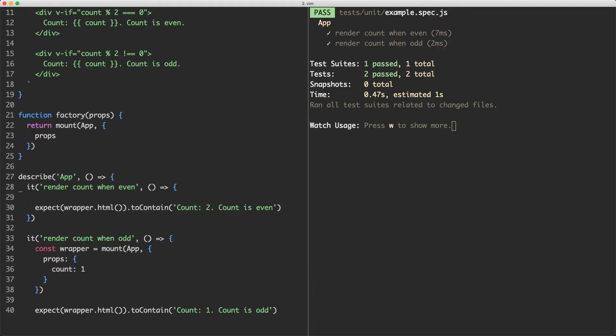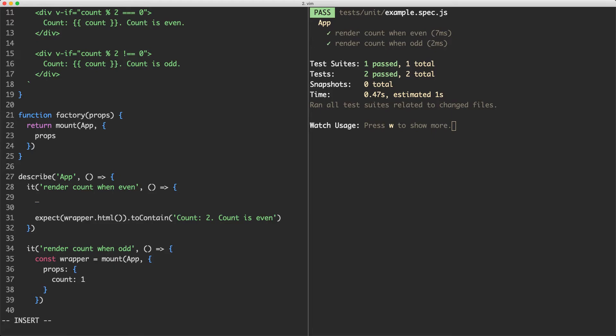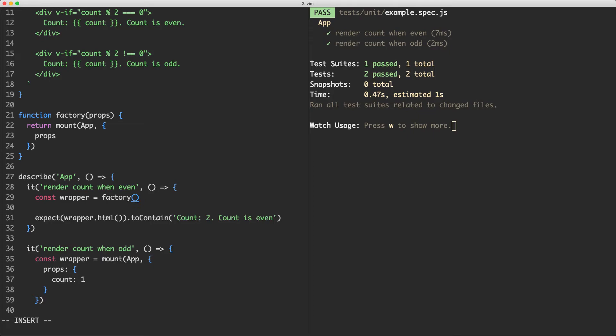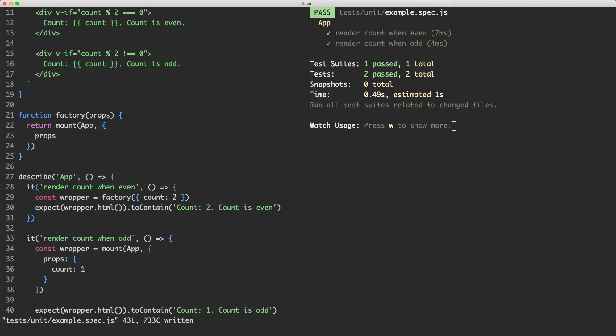Let's go ahead now and use our new function. I'm going to say const wrapper is equal to factory and when I call this all it's going to do is return my mounting, my mount function and it's going to pass in the props that I passed to the function. In this case we're going to pass in our count of 2 and that's going to make everything pass. If I save this one off everything is still passing but our test is a whole lot more concise.